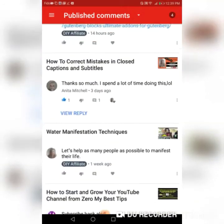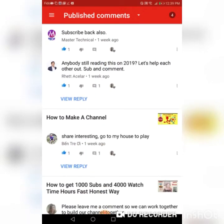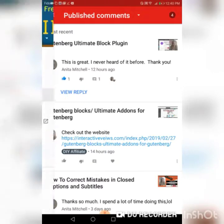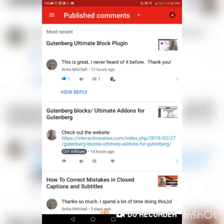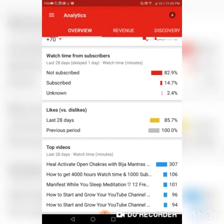You'll be able to see your comments from here. What I do is look at my comments — if you've noticed, all the featured channels on my channel are from these comments, so if you leave me a comment I will put you up as a featured channel. You'll also be able to see your analytics, and one of the main reasons for downloading this app is for this — if you're looking to get more watch time, you want to look at your watch time analytics.